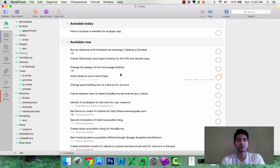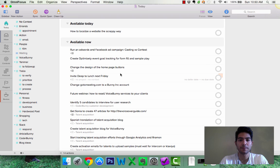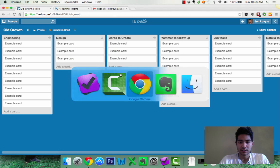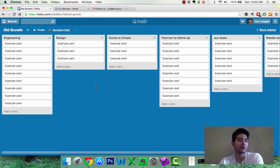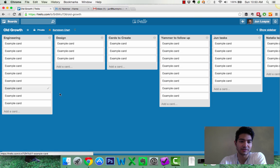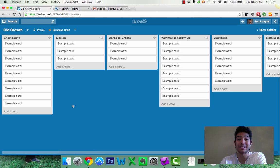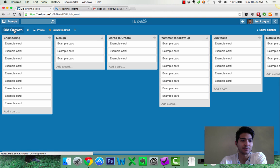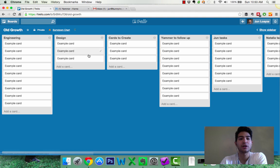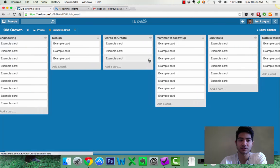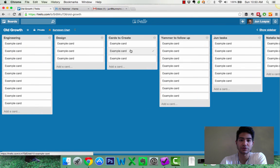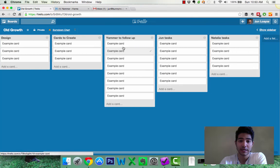So let's go into what I used to do. So let's take a look at here. Okay, so Trello. So Trello, I used to have it in this way, as you can see here, these are all example cards. I had, this is my old growth board. I had an engineering column, a design column, a cards to create column. These are cards that I need to create for engineering or product.